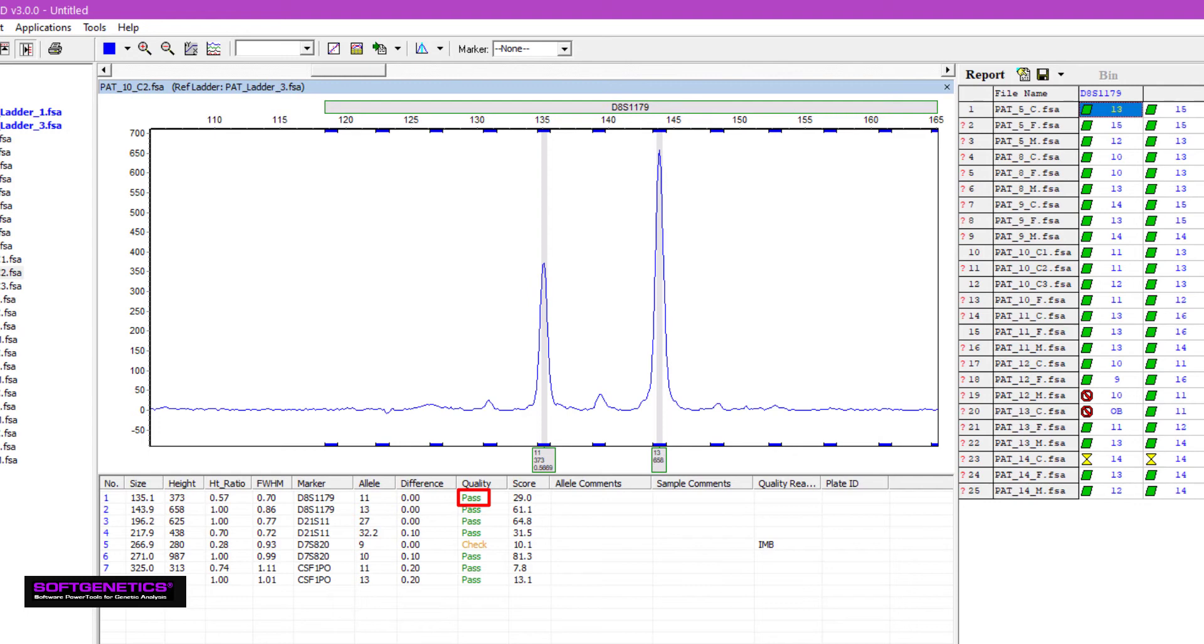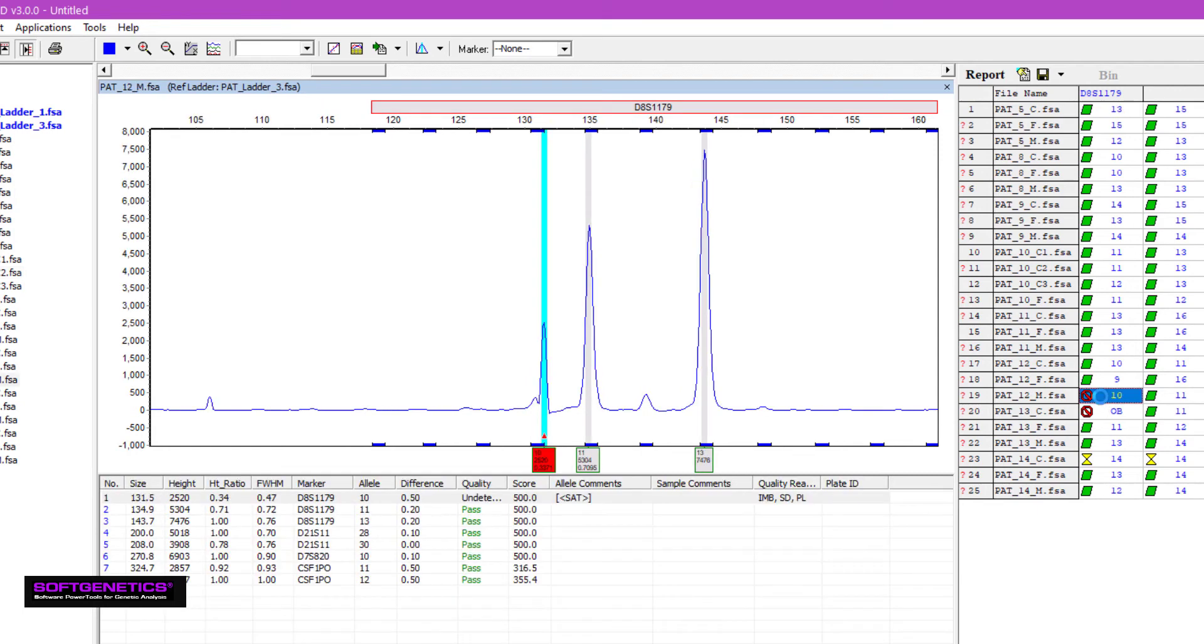As another example, I'll select this peak, which has a red allele call. I can see the quality reasons are IMB, SD, and PL, which stands for heterozygote imbalance, saturation detection, and ploidy. Because of the quality reasons, as well as the size and shape of this peak, I suspect that it might be a result of spectral overlap.